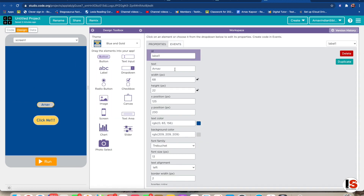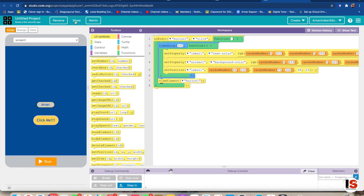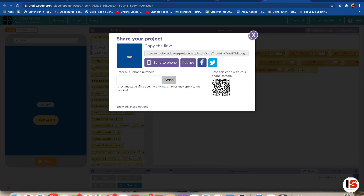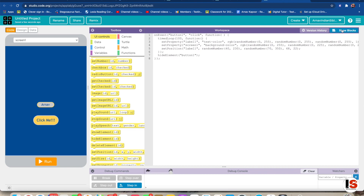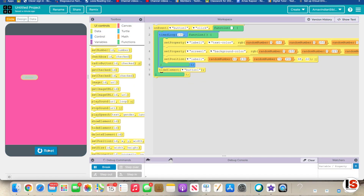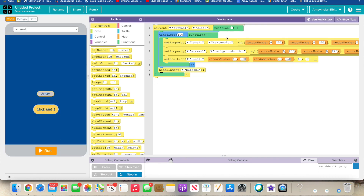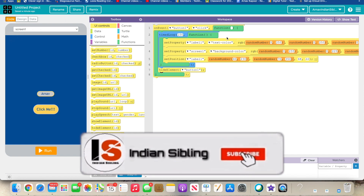If you want to share this and surprise someone — like for their birthday, write 'Happy Birthday' instead of your name. To share it to their phone, go to Share and click 'Send to Phone,' enter their phone number, and click Send. It'll go to their phone and they can see it and view the code in text mode or blocks mode. Hope you enjoyed this video — if you learned how to code this, don't forget to like and subscribe. See you soon, bye!